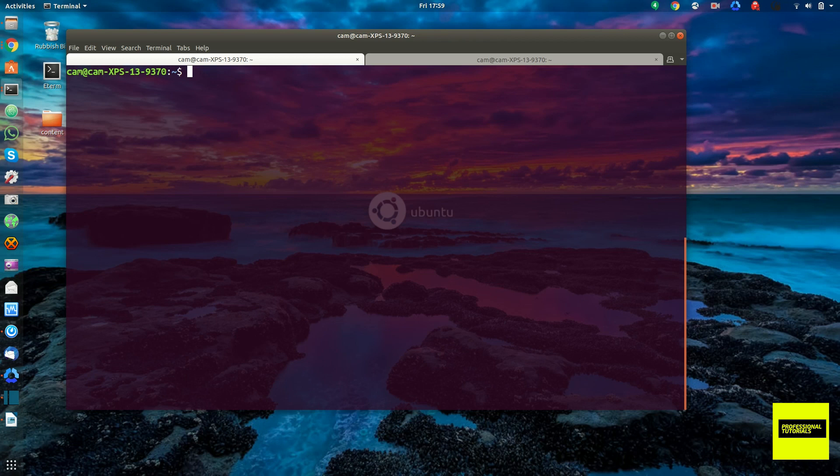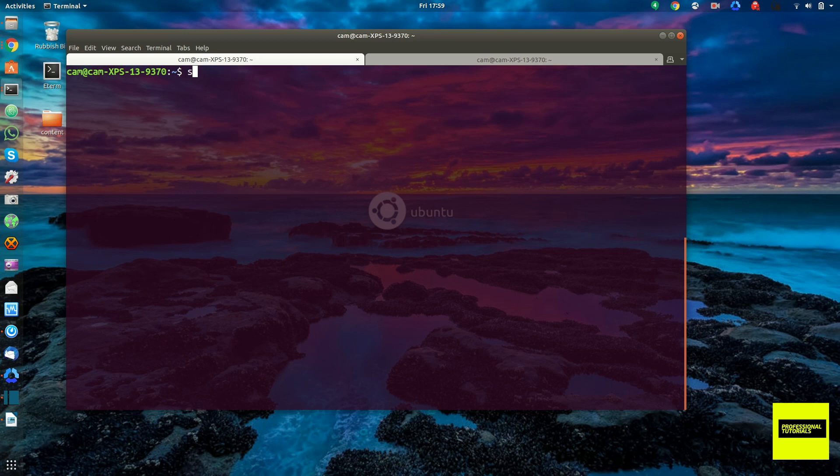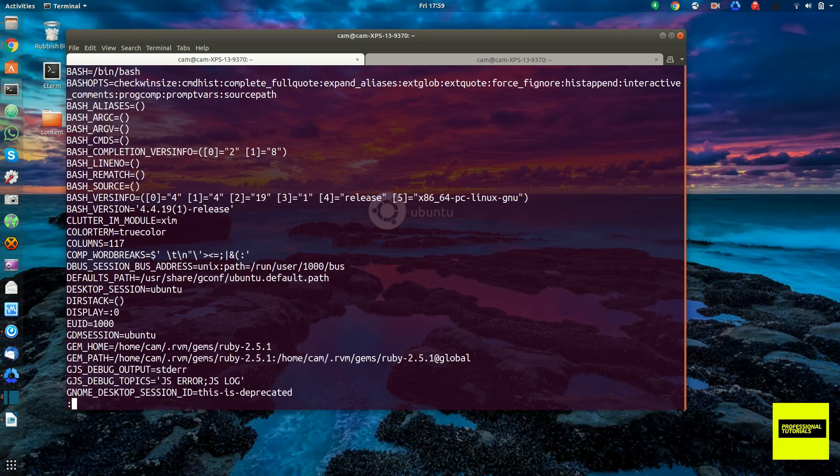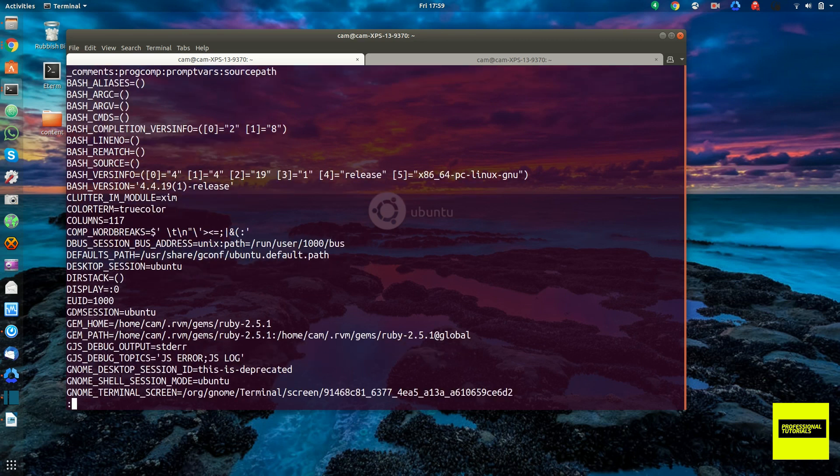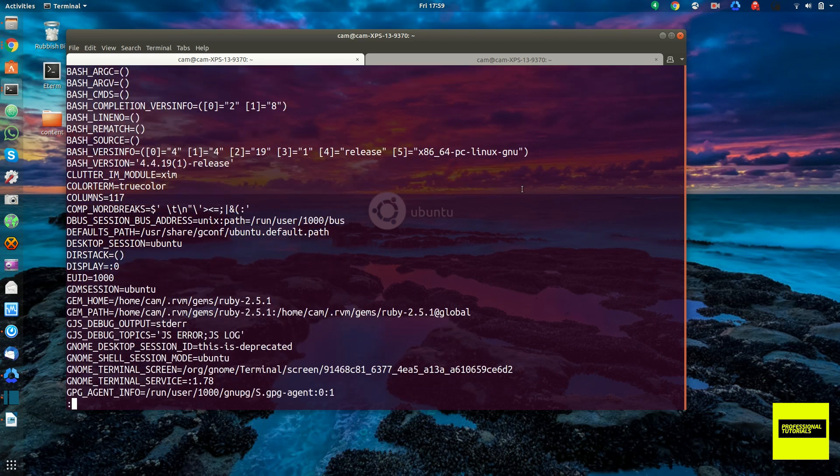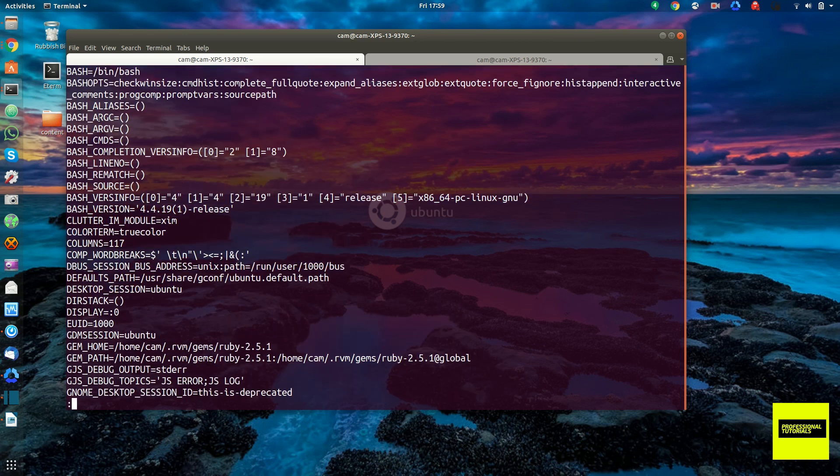Alright guys, let's go ahead and take a look at shell variables and environment variables within the shell. A great way you can see all the current set shell variables is to run the command set, pipe that to less because there's a lot of them. And you can see there's things that are specific to the shell I'm running, which is bash.